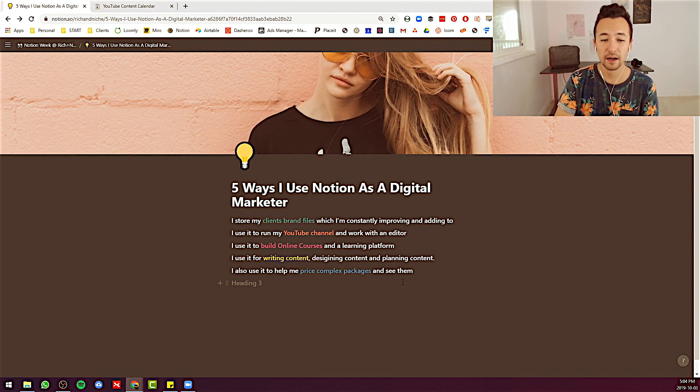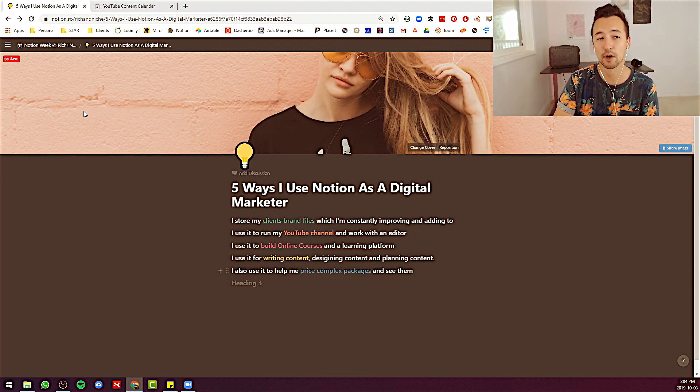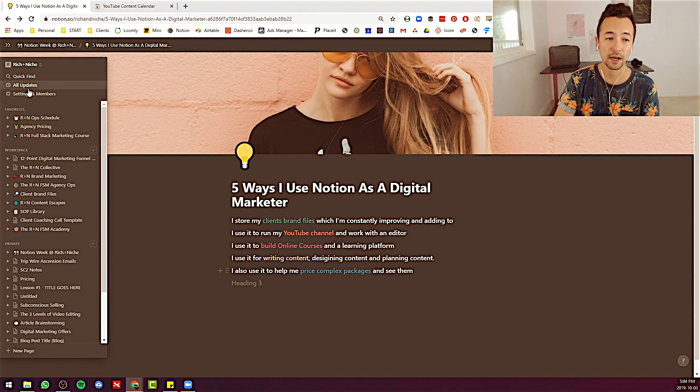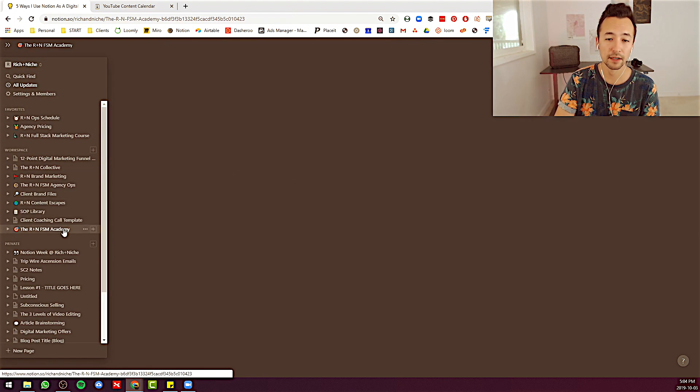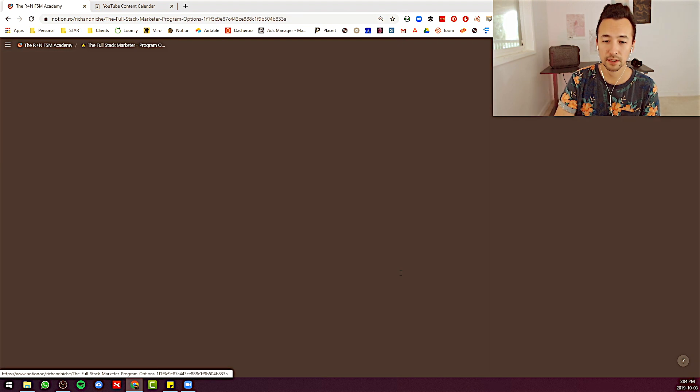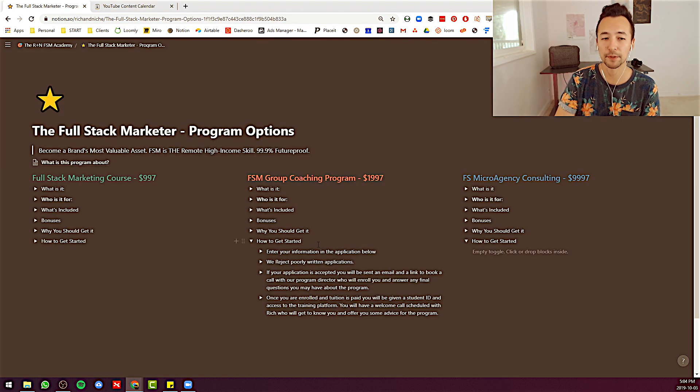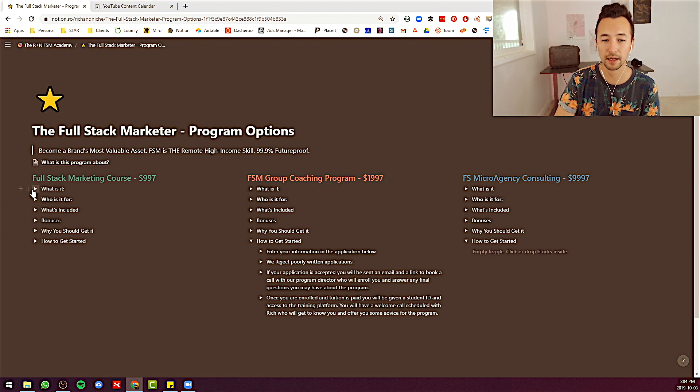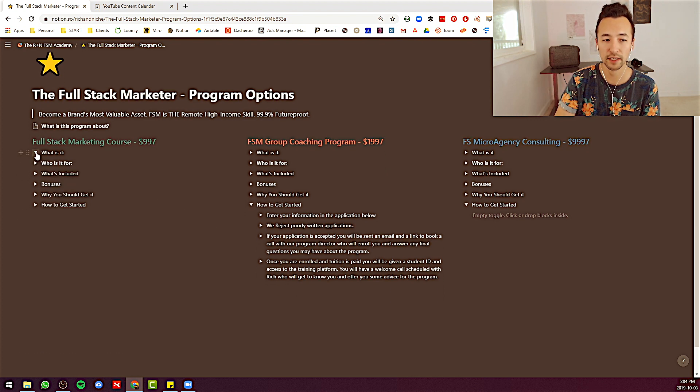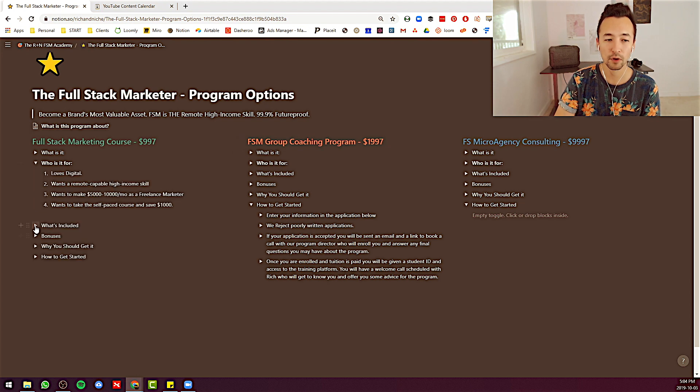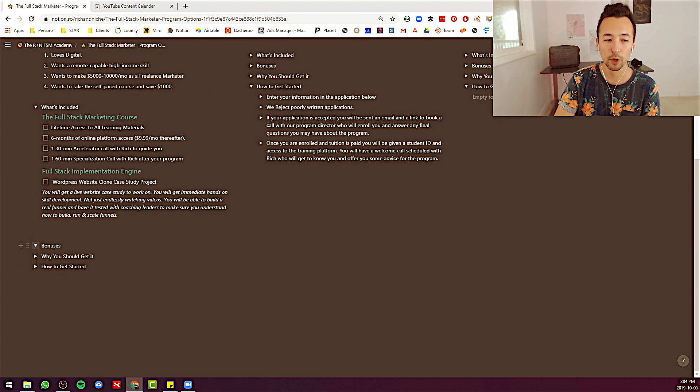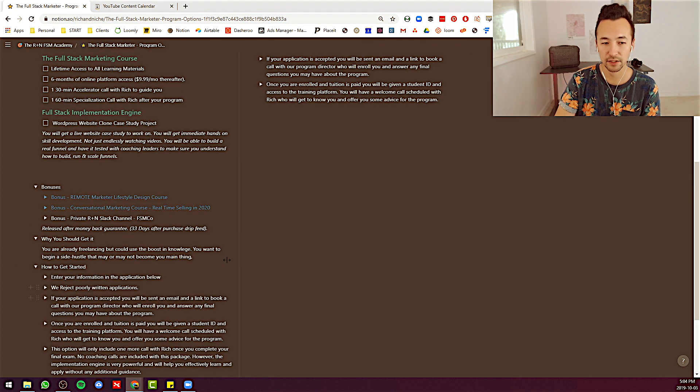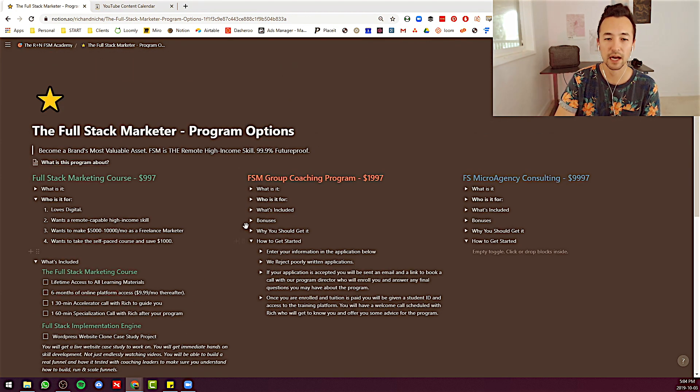And I also use it occasionally to price complex packages. Where can I show you that? Here you can see I'm developing some multiple options here for a program. And I want to be able to see all the information. So what it is, who's it for, what's included, bonuses, why you should get it, how to get started. You see how it really expands out.